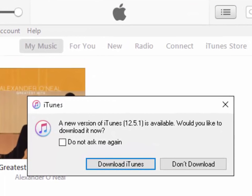On most occasions once you've opened iTunes it should come up a new version of iTunes is available. Would you like to download it now?